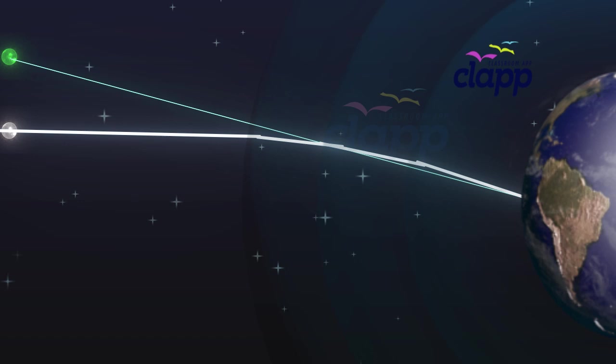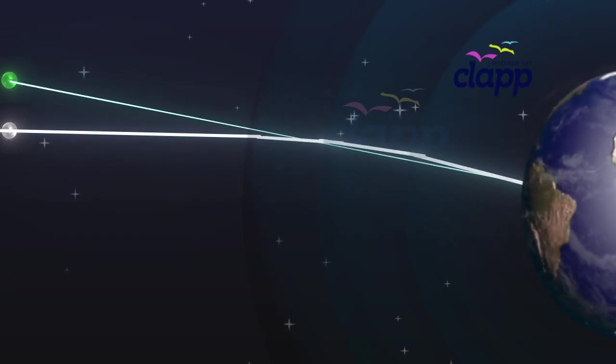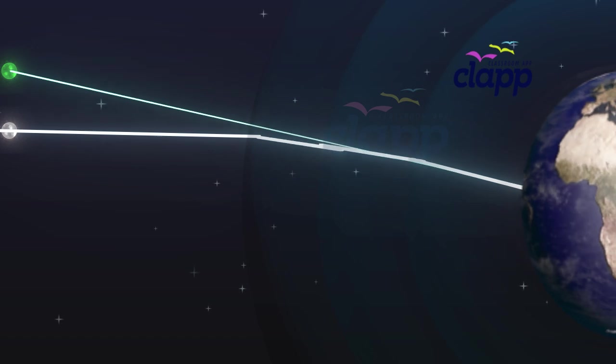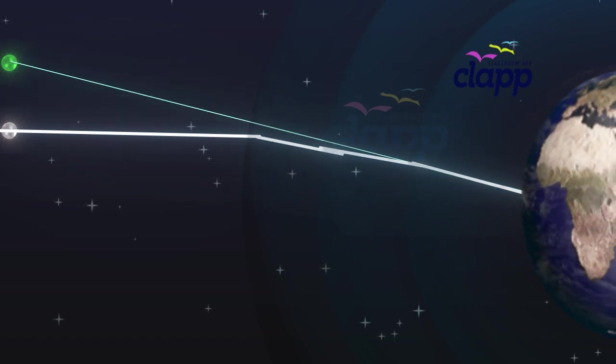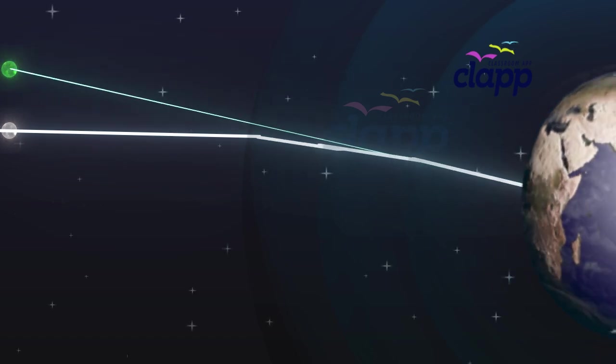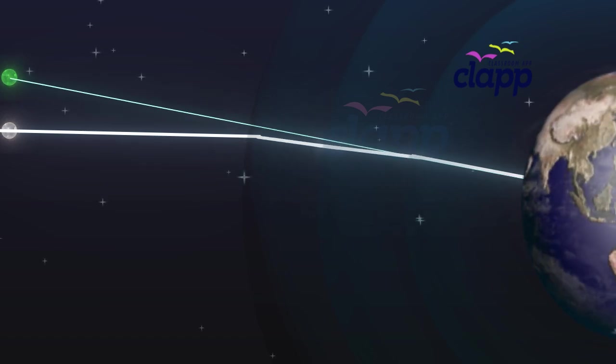The star appears slightly higher above than its actual position when viewed near the horizon. Further, this apparent position of the star is not stationary but keeps changing slightly, since the physical conditions of the Earth's atmosphere are not stationary.